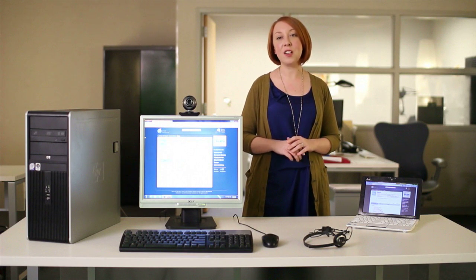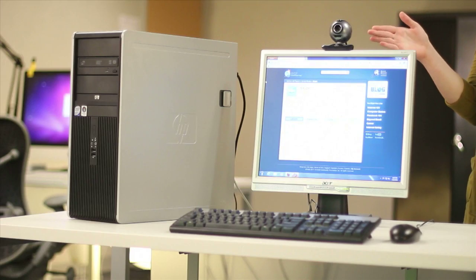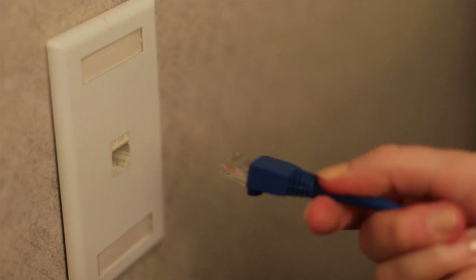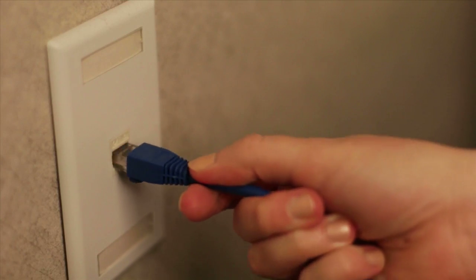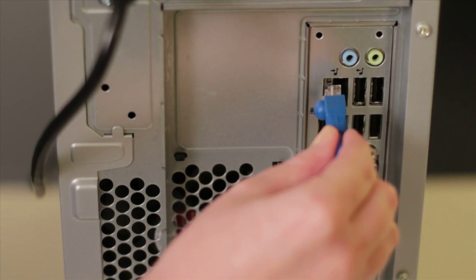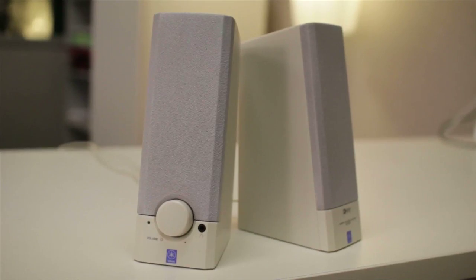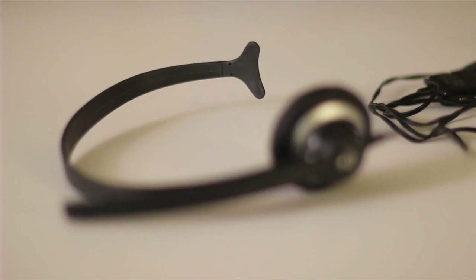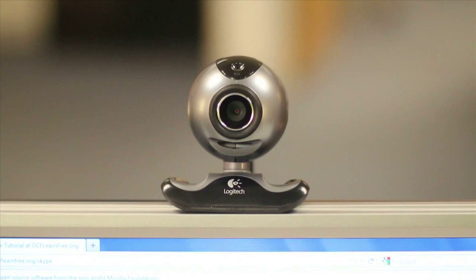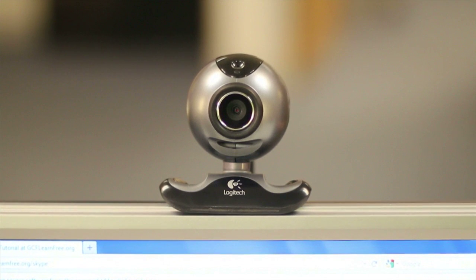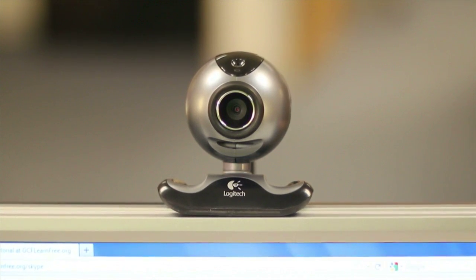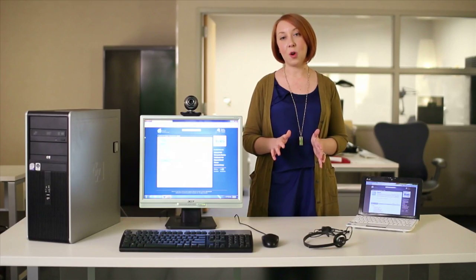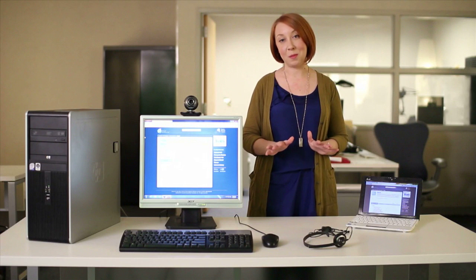To get started, you'll need a computer or a laptop, a high-speed Internet connection like cable or DSL, speakers and a microphone or a separate headset, and finally, a webcam if you want to make video calls.